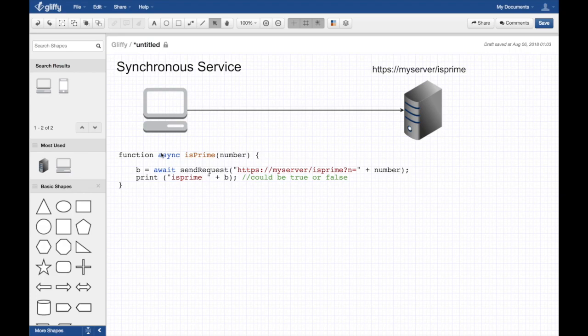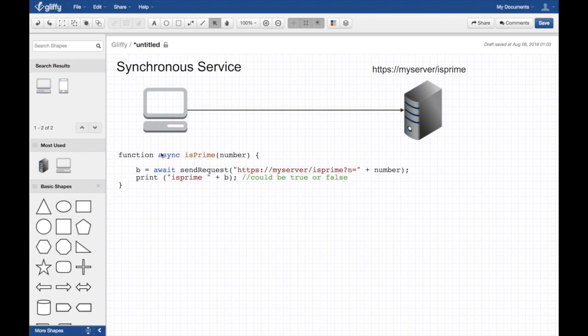Yeah, we have an asynchronous client here but the service is still synchronous, right? Still waits for it. So yeah, it's prime, so that's the function that takes a number.